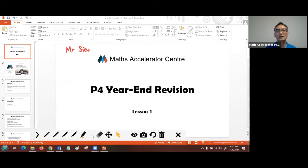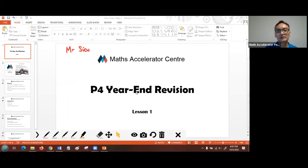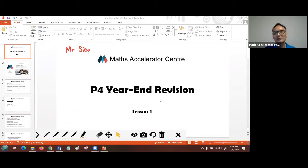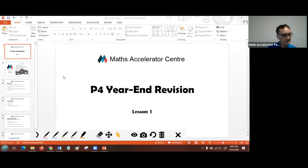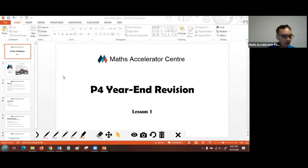Good evening everybody, welcome to our P4 year-end revision series, this is lesson one. My name is Mr. Siu, I'm from Math Accelerator. Welcome to our first lesson — before we start, please allow me to give a short introduction about who we are and what we do.